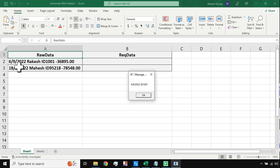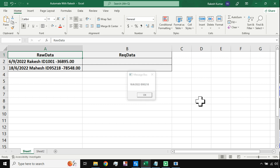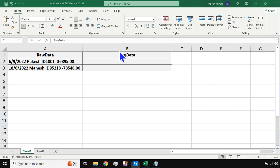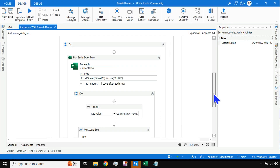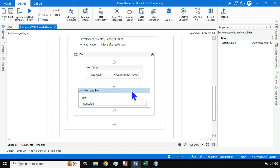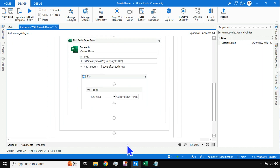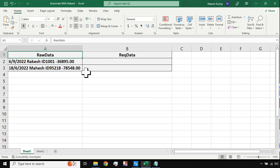Now you can see it has given the correct output — '69 2022' and then 'ID 1001' for the first row, and 'ID 95218' for the second row. For a thousand rows of data it doesn't matter — it will give the output for all of them. We've confirmed the extraction works, so now I'll delete the Message Box.